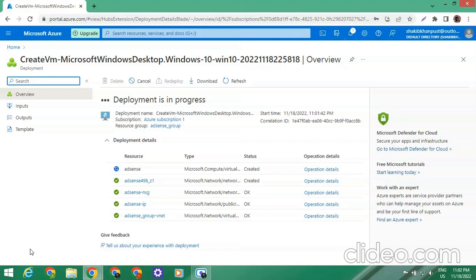The deployment is still in process. After creating the RDP we will check that it's running correctly. If you guys want to buy my secret AdSense loading method, you can inbox me on WhatsApp or Facebook — I'll be there anytime.